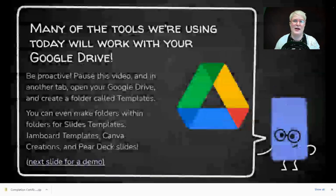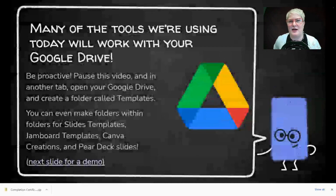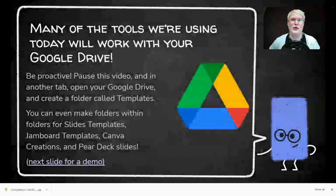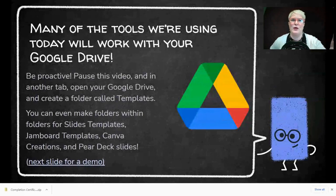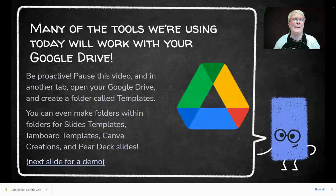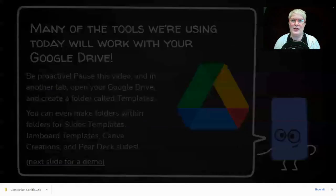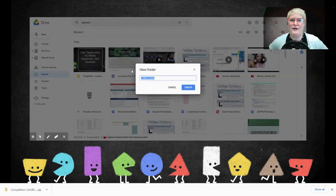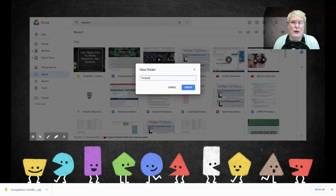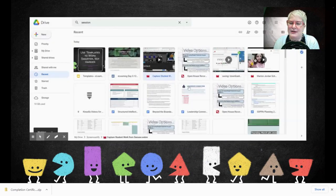Almost everything we're going to talk about today, save for Seesaw, is going to work within your Google Drive. The first thing we're going to do is set up our folders in Google Drive so we're ready to receive stuff from this presentation. Once you find a template you like, you'll be able to get it and save it. Go to your drive, click New, and create a new folder called Templates.